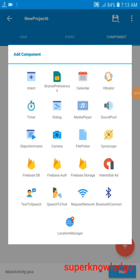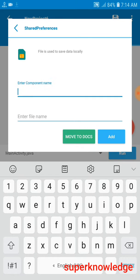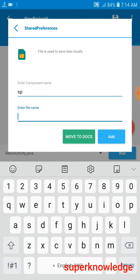Hello guys, welcome back to the channel. In this video we will learn how you can use the SP component on scheduler. I already created a project and now I can use the plus button of the component to add it. The SP is a kind of programming component where we can save data manually if we need it. If we don't need it, it will not be saved. Let's start the video.